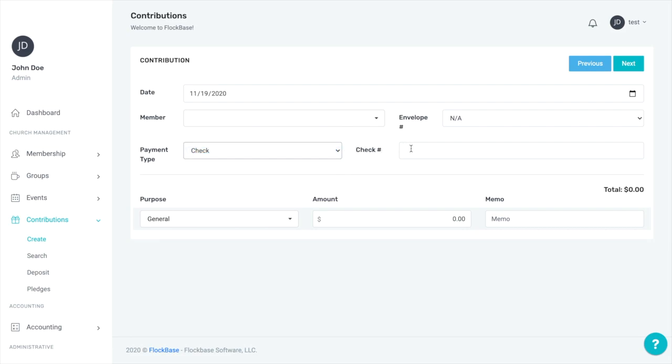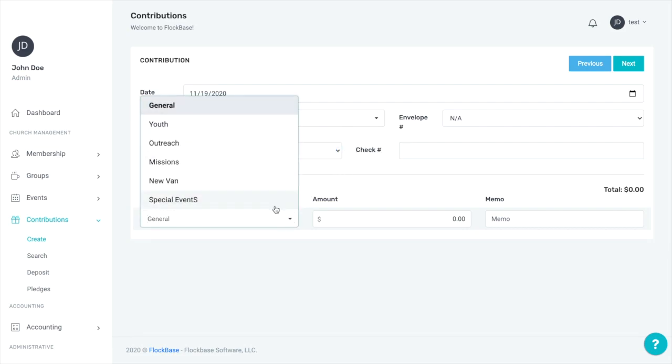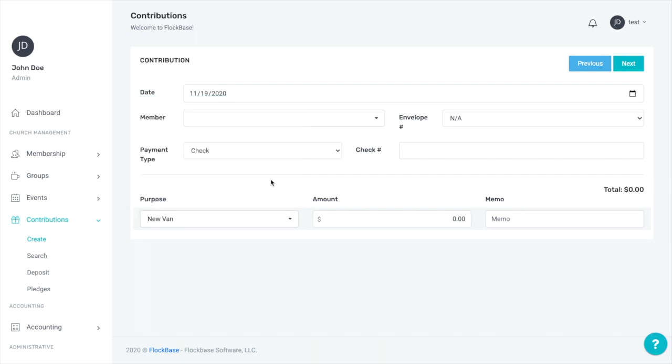Once that's recorded, select the purpose for the contribution and its amount. You can also enter a memo for internal record keeping, if so desired. Once the information is all correct, click Next to save the record and proceed to create a new contribution.